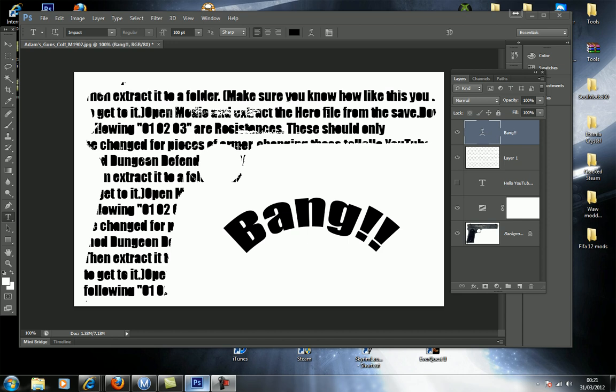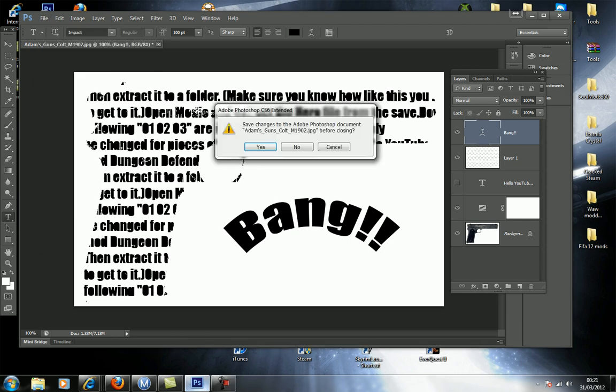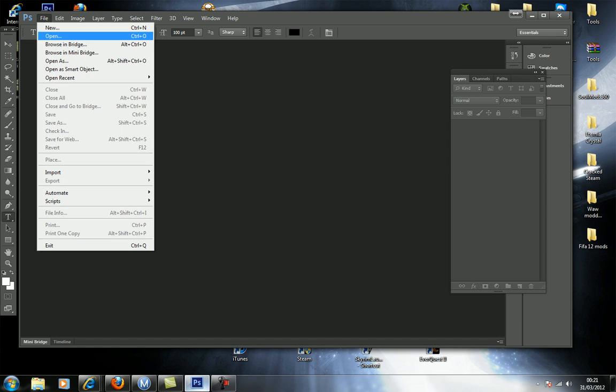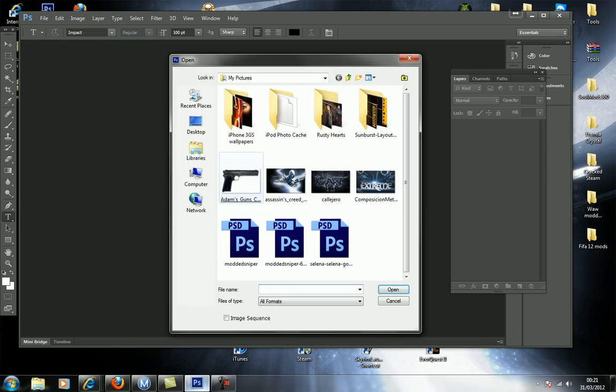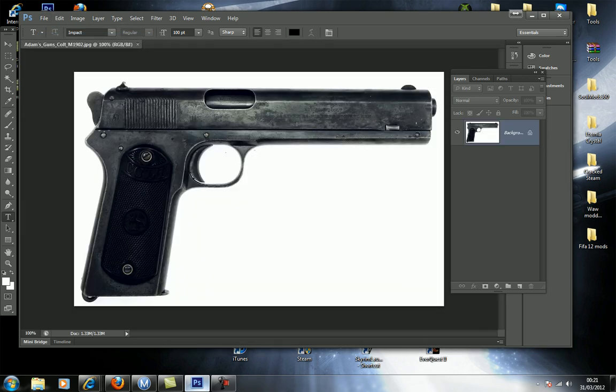Basically, you're going to want to get any picture you want. It doesn't really matter as long as it has a white background. Go to open. I'm going to do a gun like I've seen.